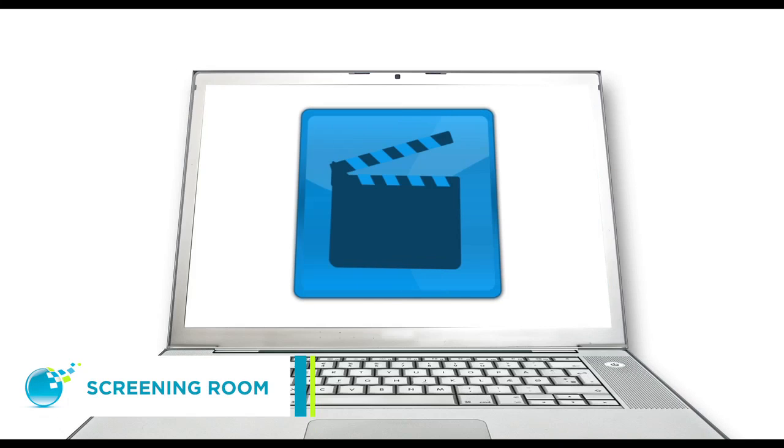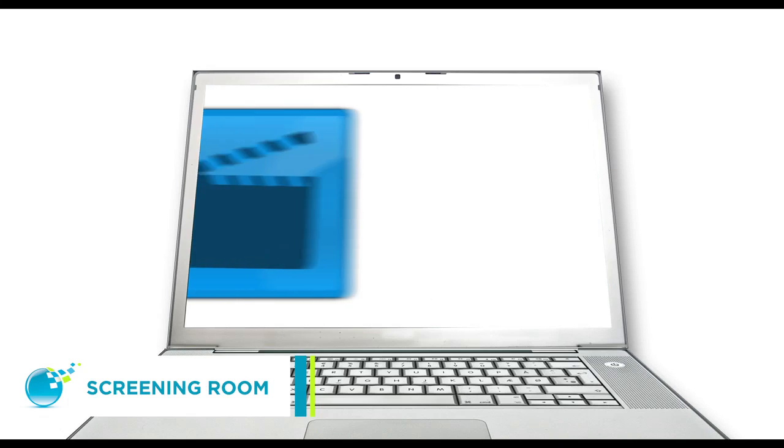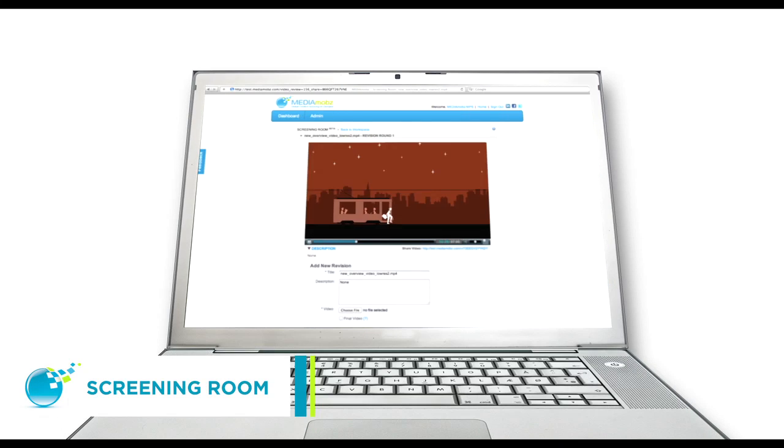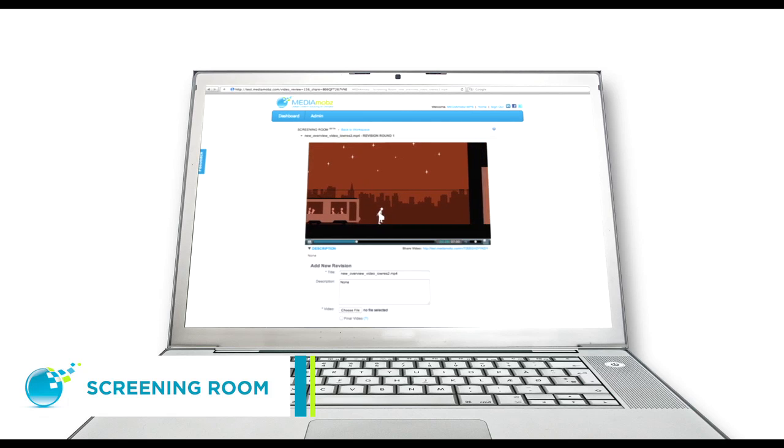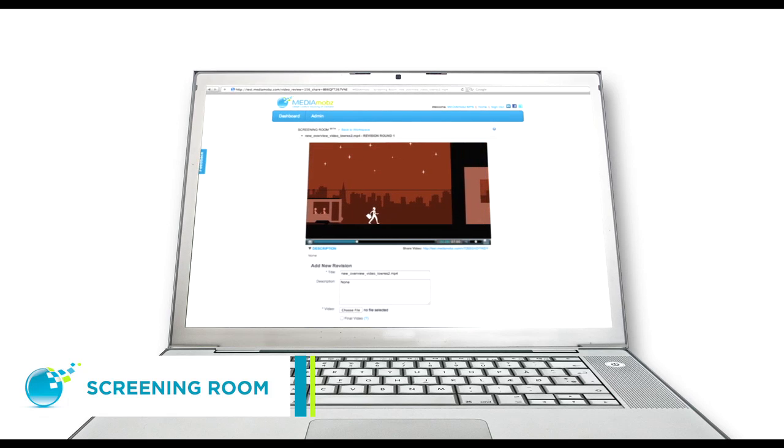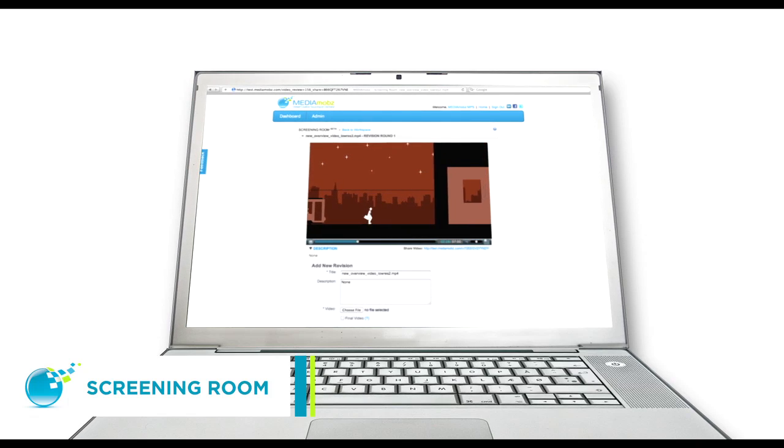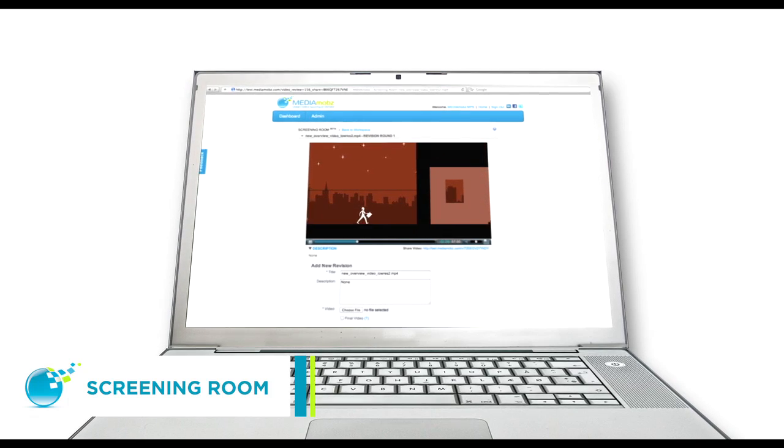Streamline the video review process with our online screening room where you can add time-stamped comments and keep all revisions in one place.